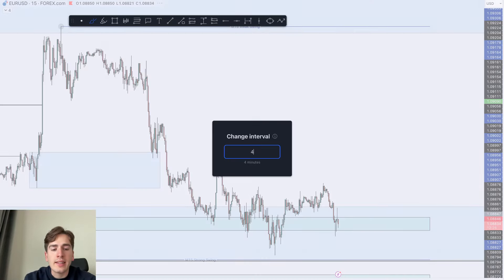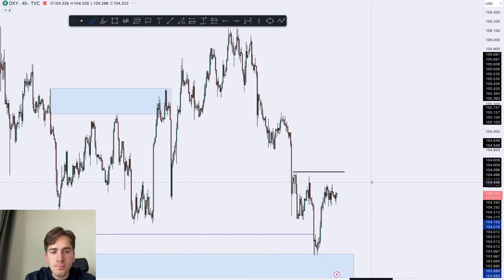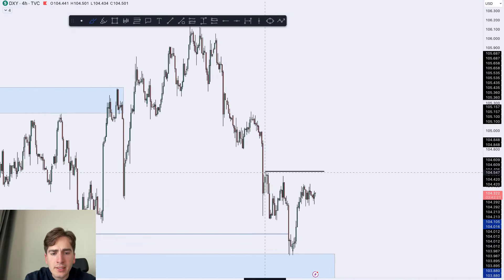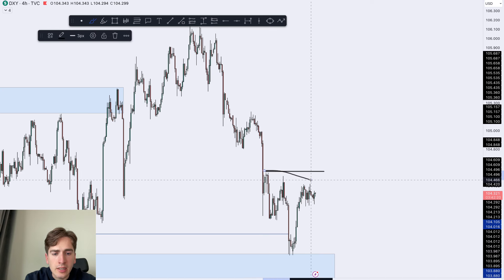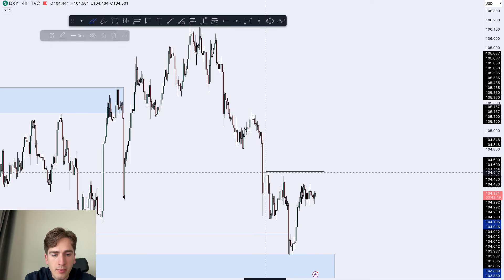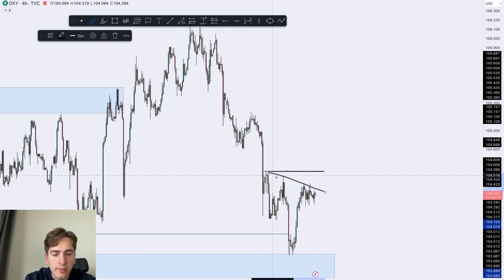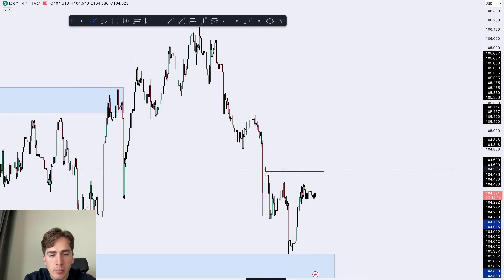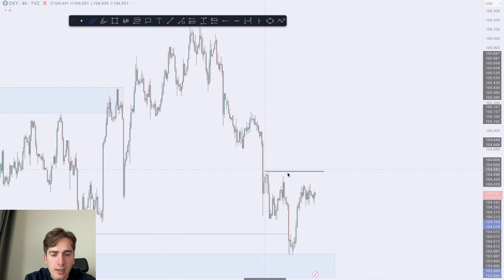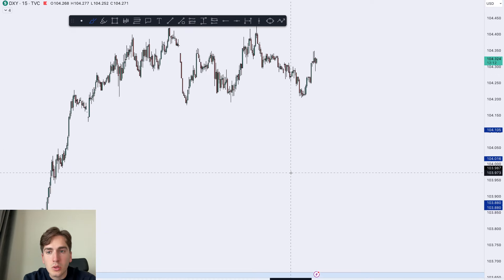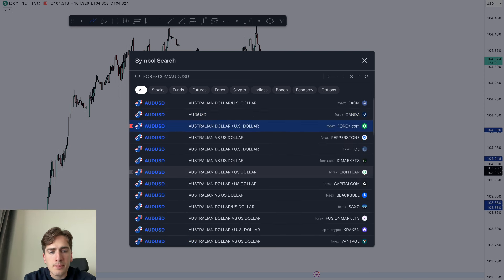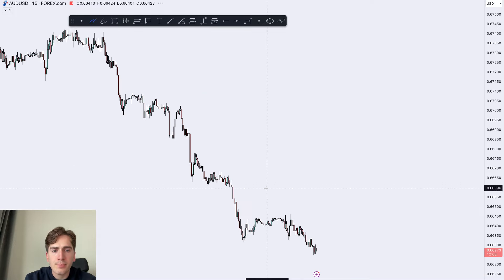Going into the Dollar Index, it still has a lot of liquidity resting above these highs, kind of like a mini trend line. I'm still looking for the Dollar Index to pop up above this and grab that liquidity.